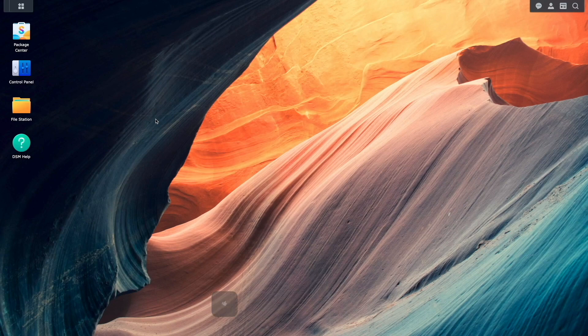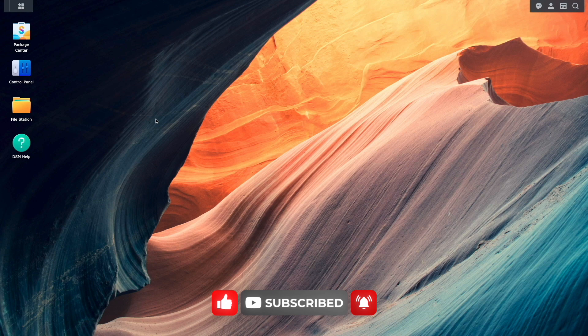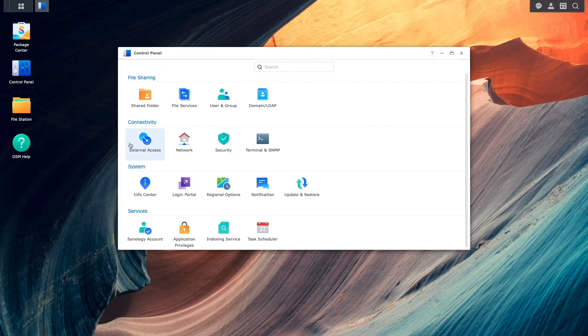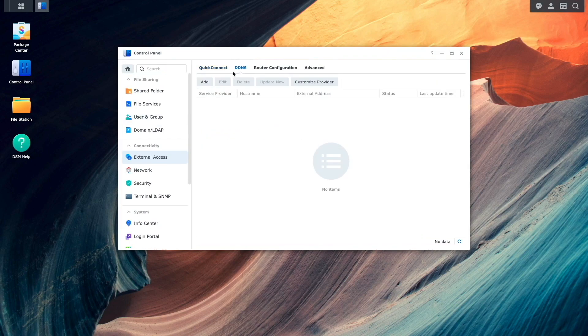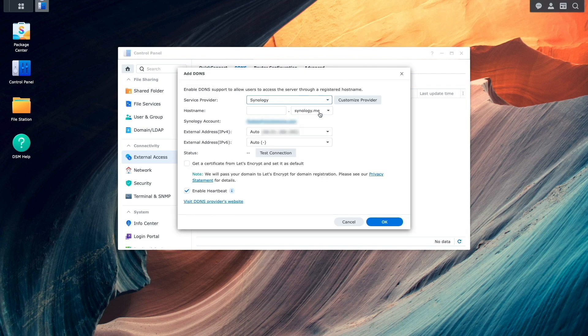Now let's get to setting things up, but one thing I didn't mention earlier is that we'll use DDNS as part of the setup. I'll configure DDNS by going to Control Panel, External Access, then I'll select DDNS. I'll click Add and for Service Provider, I'll select Synology.